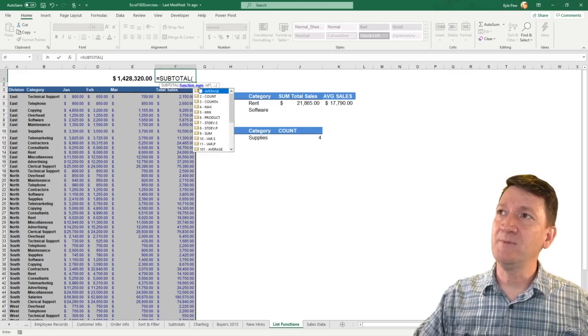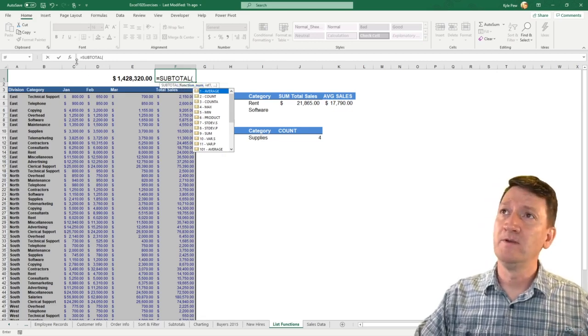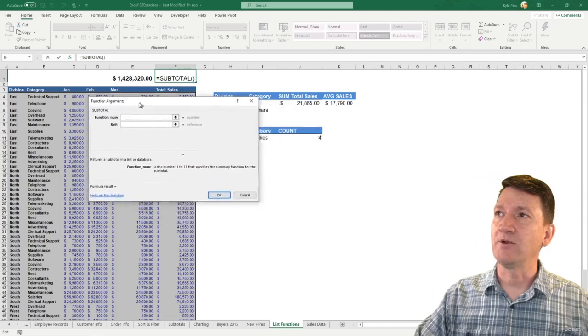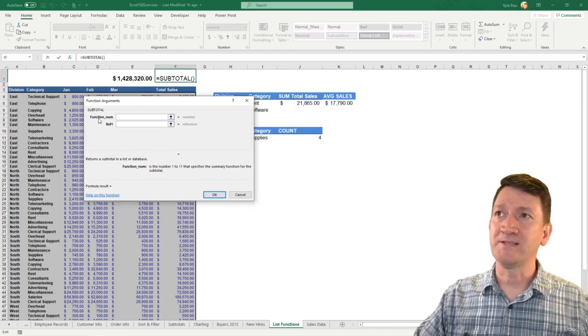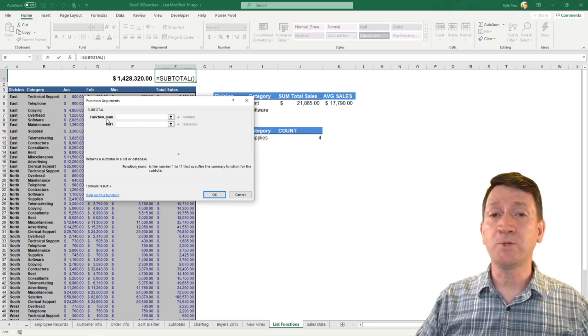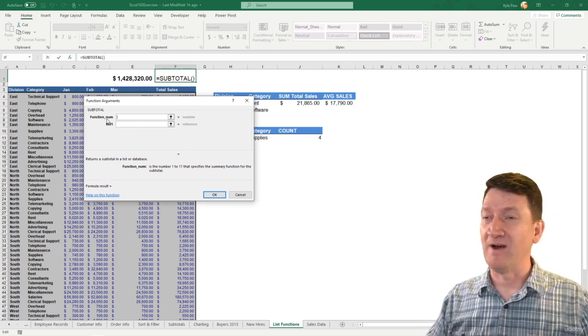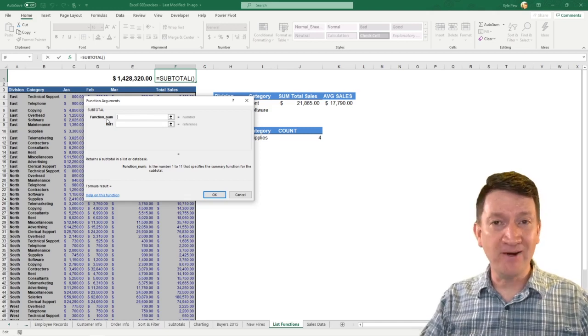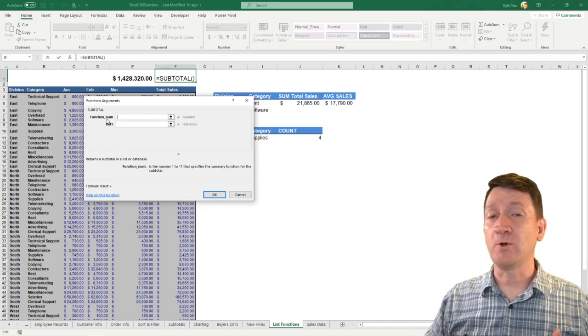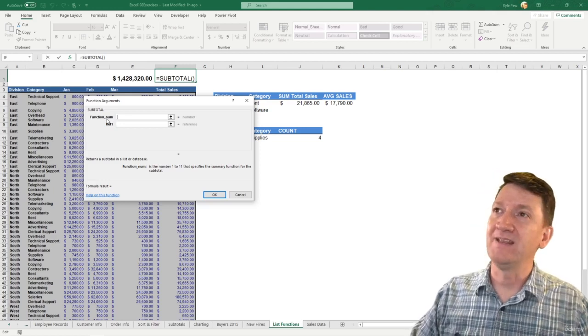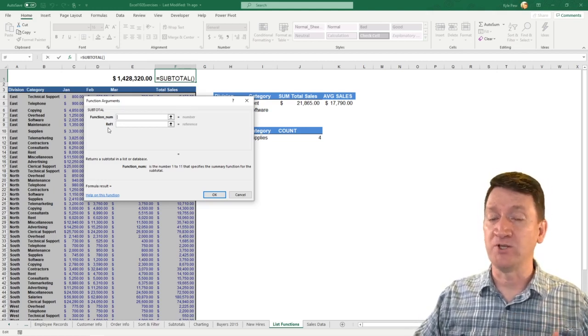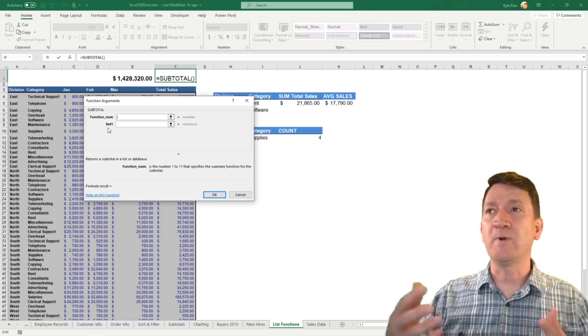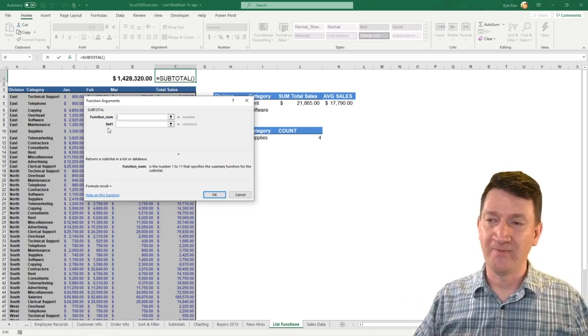There's my subtotal function. Now, it's asking me for two things. And just to make this easier, I'll go hit the FX button. Here's my argument window. It's got two arguments. It wants to know the function num. What type of subtotal do you want? Do you want a sum? Do you want an average? Do you want a count? What type of subtotal do you want Excel to perform on your data? The next thing it wants to know is ref1 or your reference. What's the range of cells that you want to subtotal?